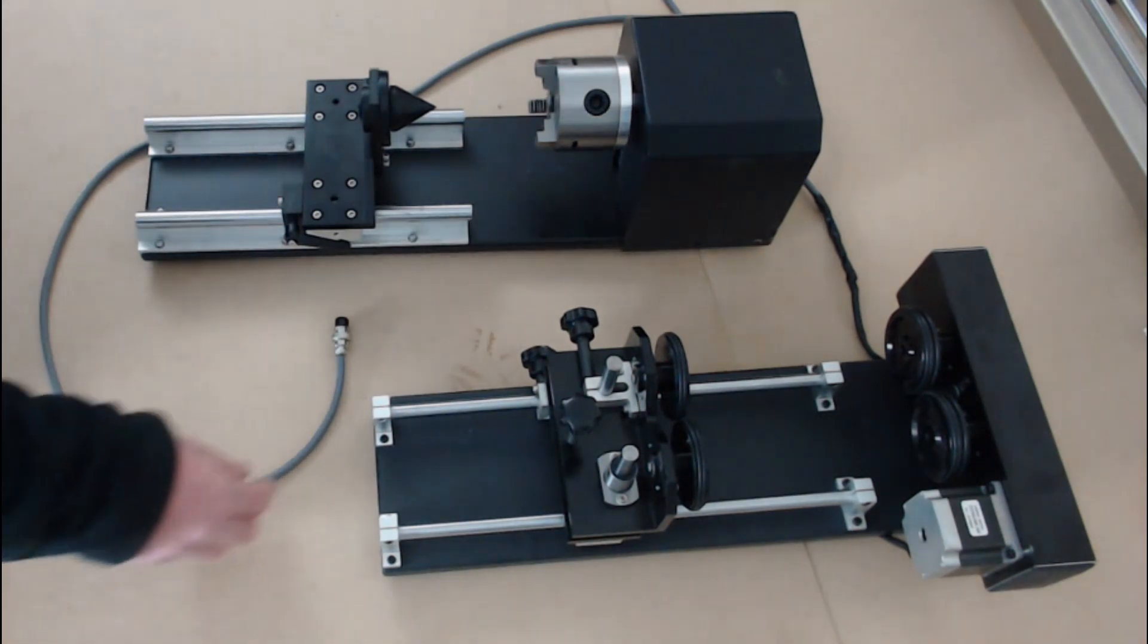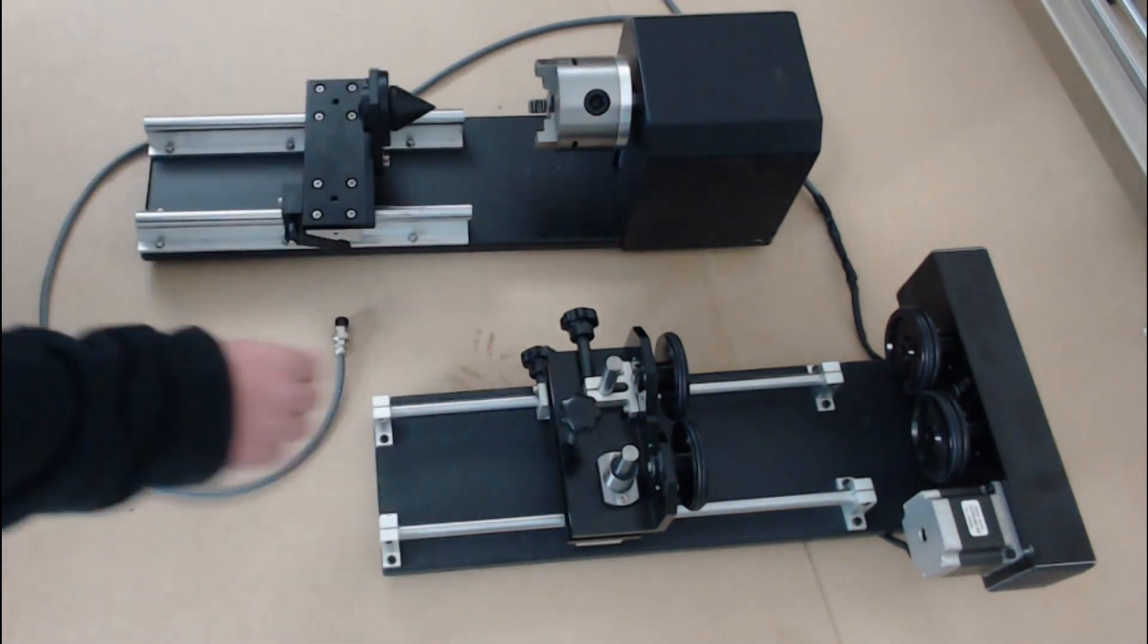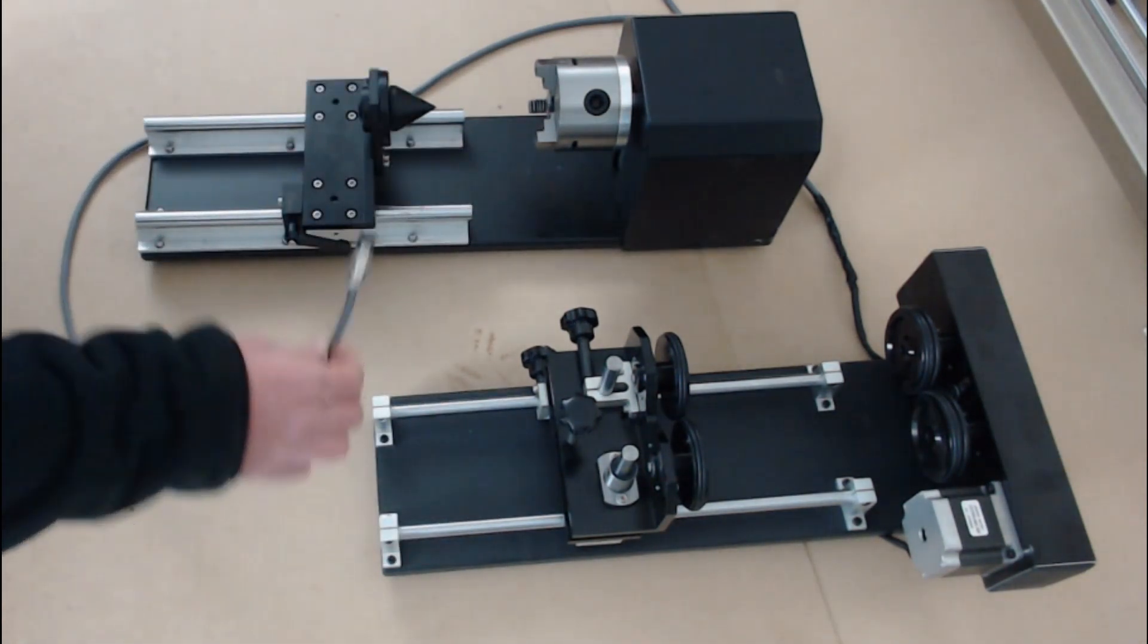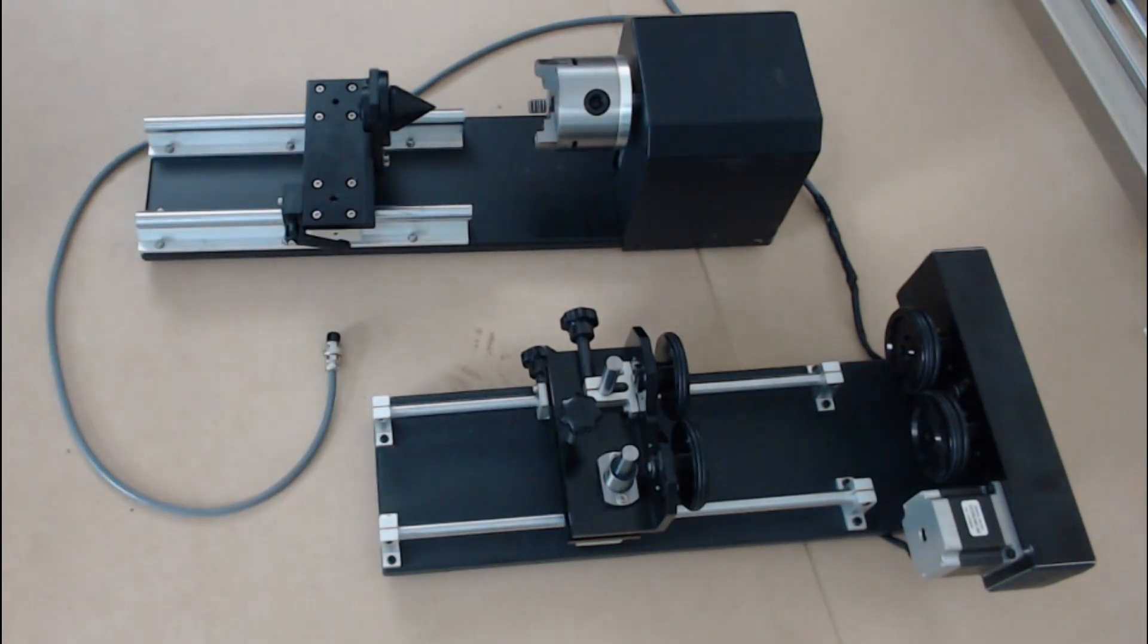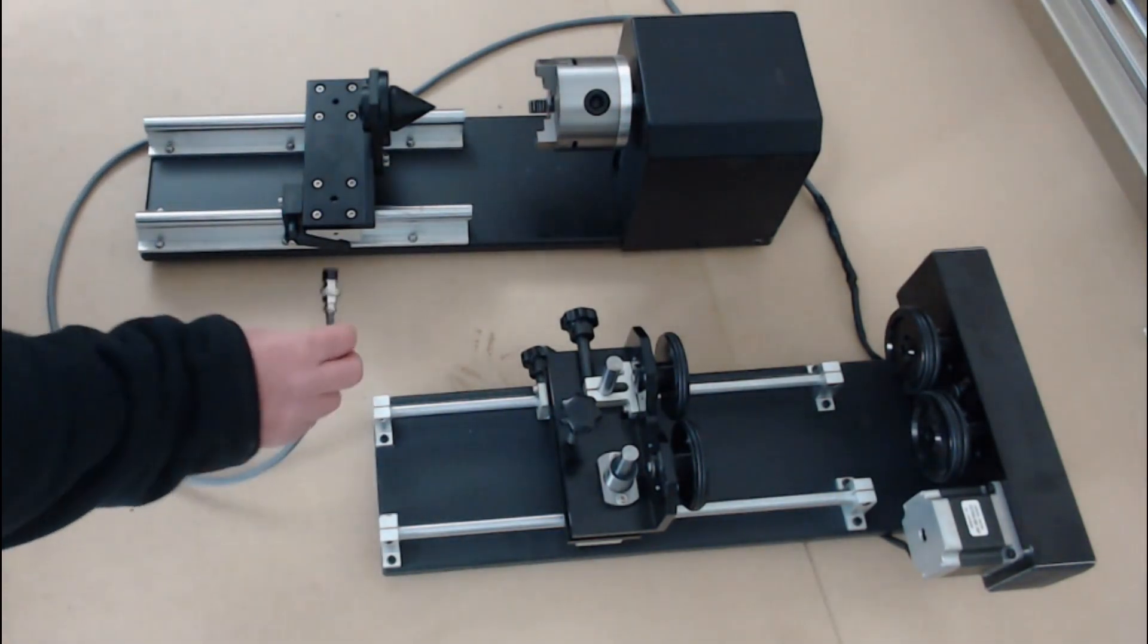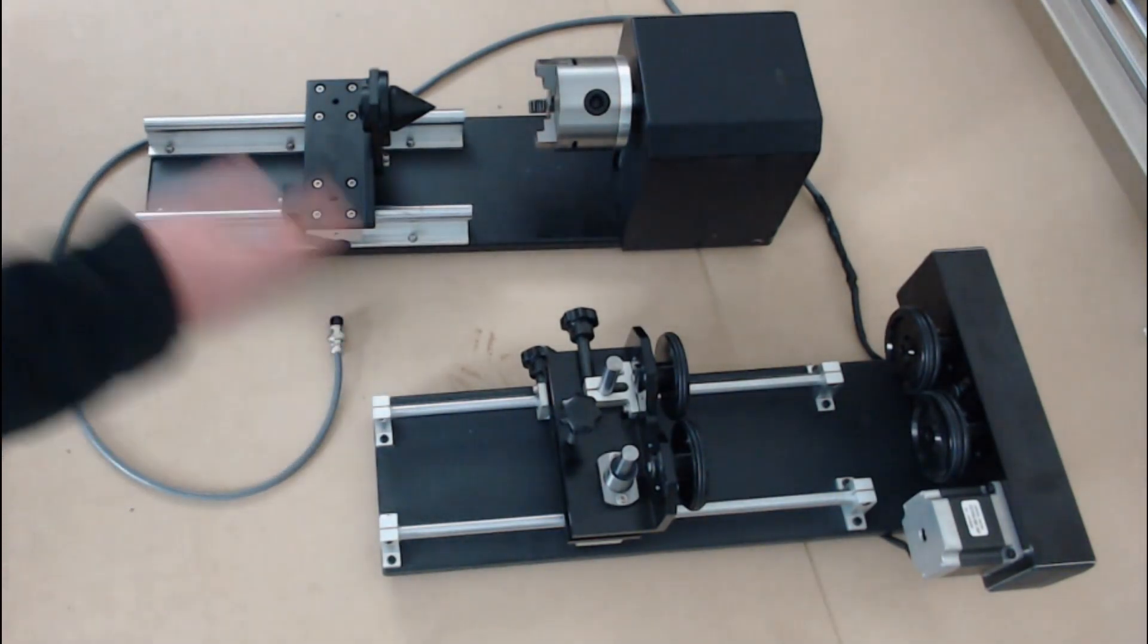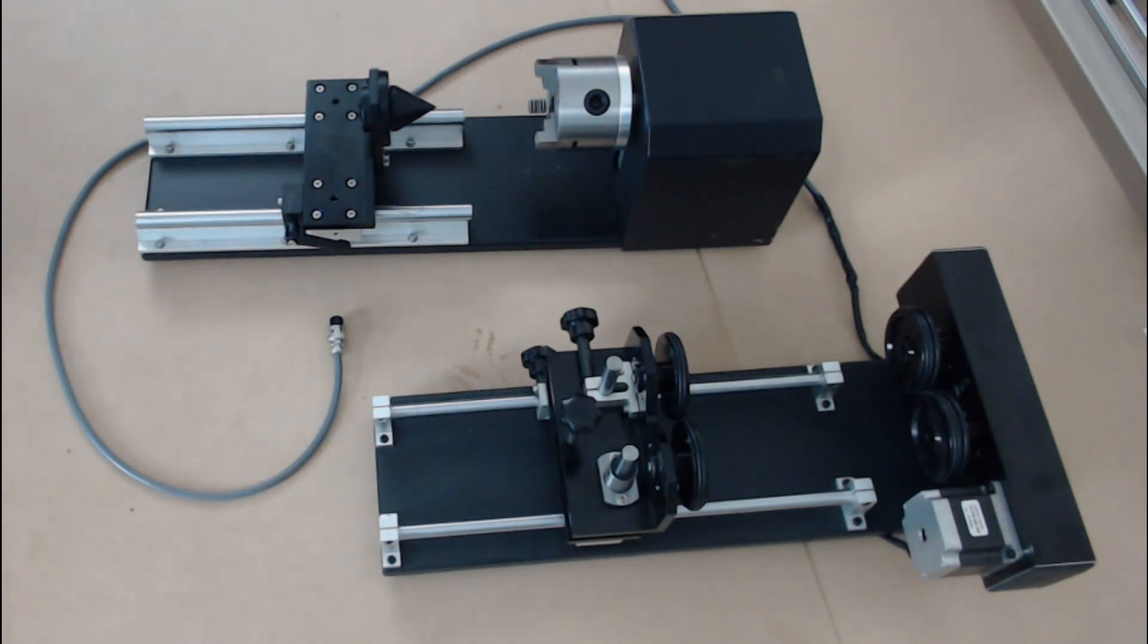CloudRay Laser sends their rotary attachments pre-wired in a set wiring order. But if your machine doesn't have a matching plug or your wiring configuration is different, then I'm going to show you how to connect it up.